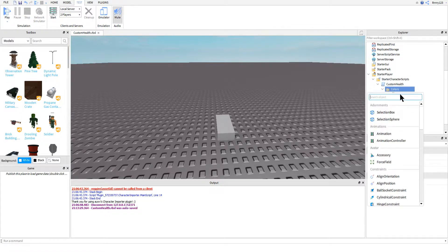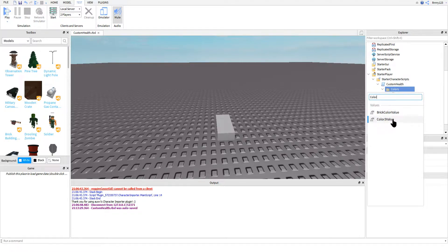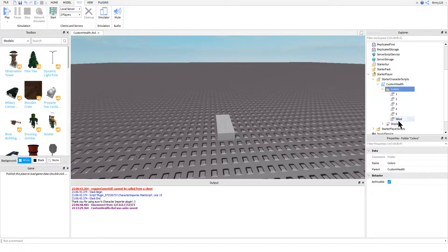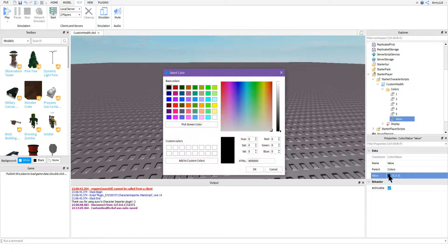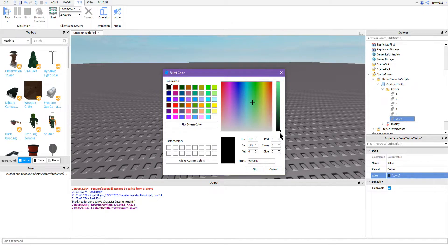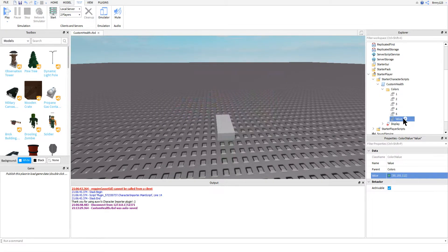Inside of the color folder though, go ahead and we are going to include a bunch of color three values. You can just insert these from the insert menu. These will be the colors that will be randomly selected for every player's name label. So just go ahead and insert as many as you like.